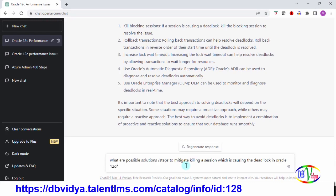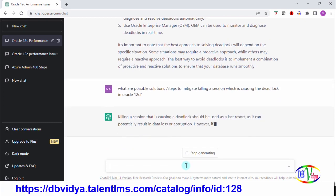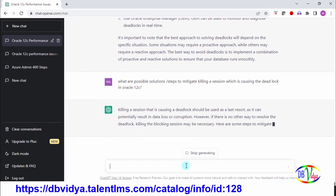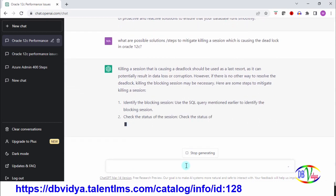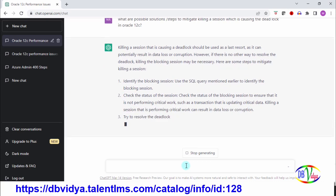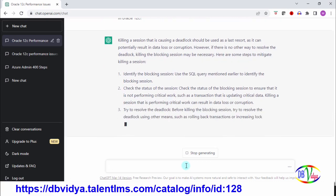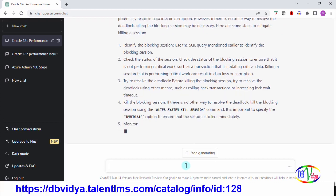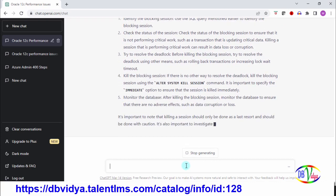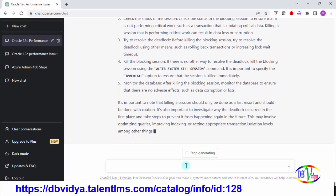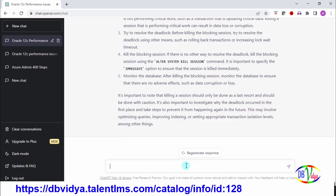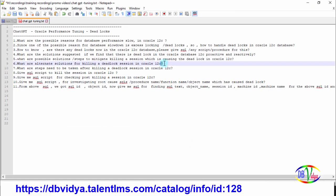Now let us see what information it gives. What are possible solutions or steps to mitigate killing a session which is causing deadlock in Oracle 12c? Because you can kill a session, but if any session is running a procedure, function, or doing some transaction and you kill in between, what are the implications? So it is suggesting that it is your last option. It is giving identify the blocking session, check the status of the session. It's also giving me the SQL command to kill the session and warning us do this as a last option, not as the only solution.